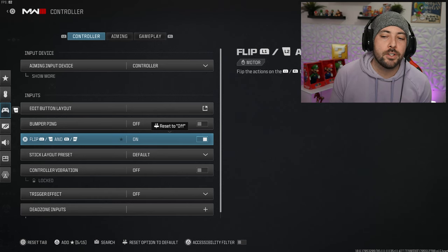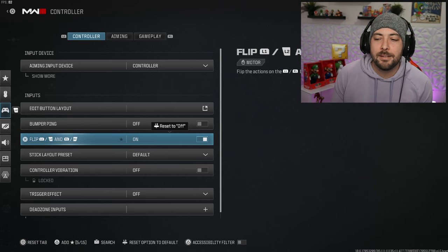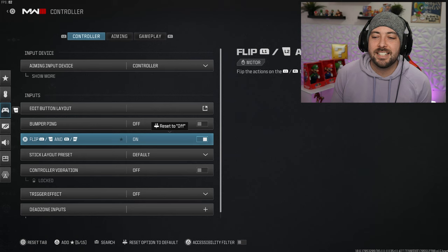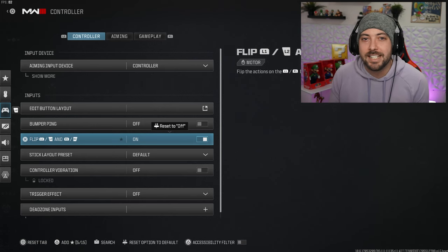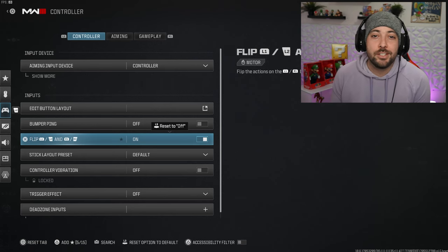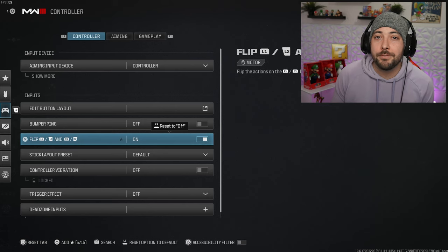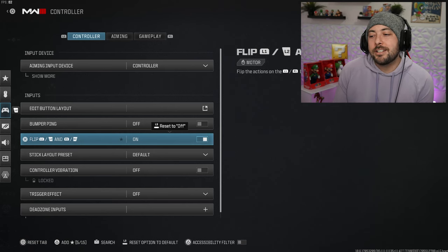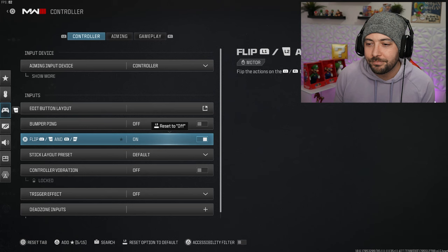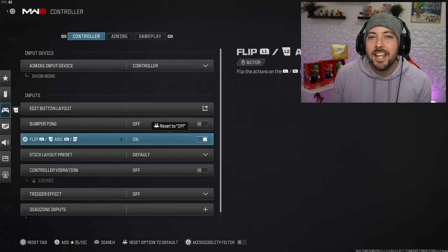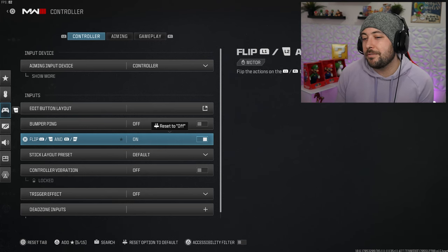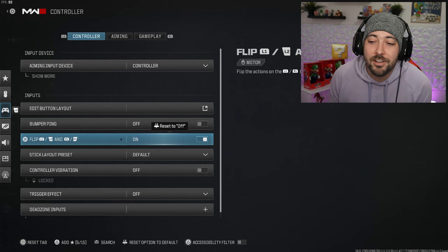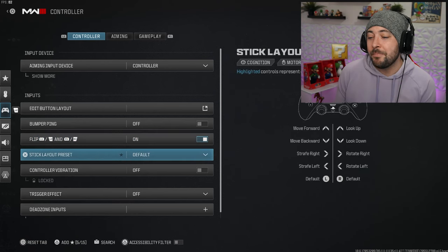I have my bumper ping on flip, definitely turn it on flipped if you're playing with a PlayStation controller. The buttons when you hit the L1 and R1 actually do shoot milliseconds quicker than if you're to use the bottom haptic triggers.